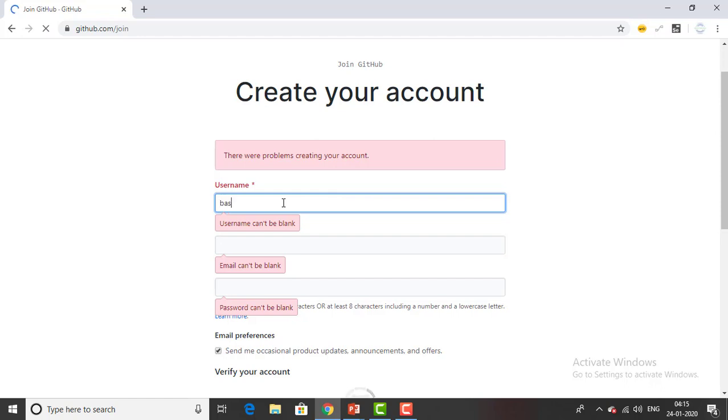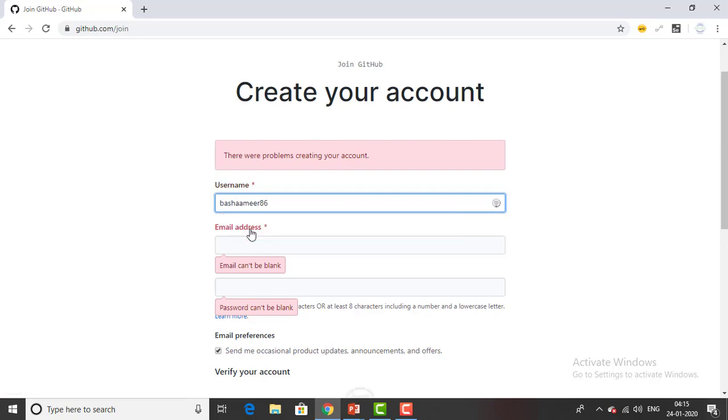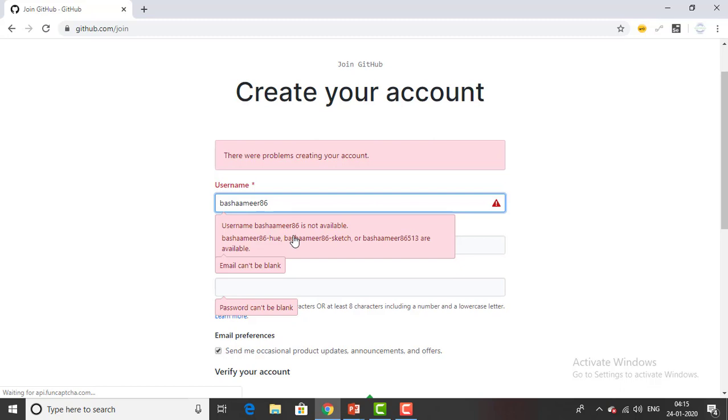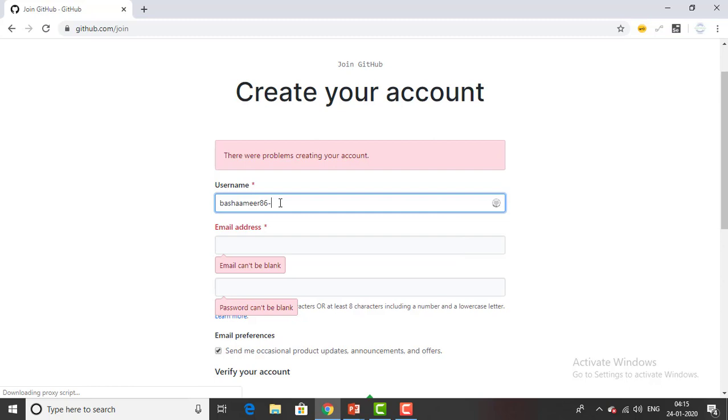First of all give the username. I'm just giving the username which I want and my email id. If you see over here username may contain only alphabets. I have given a dot over here so I'm removing the dots. It only accepts usernames without dots.